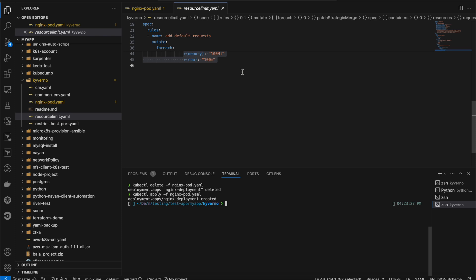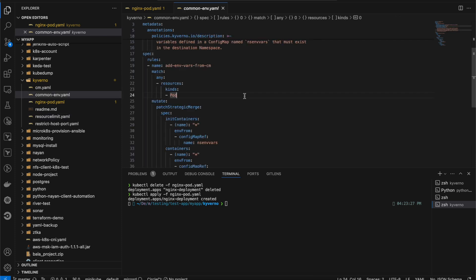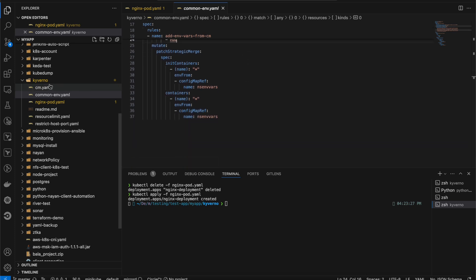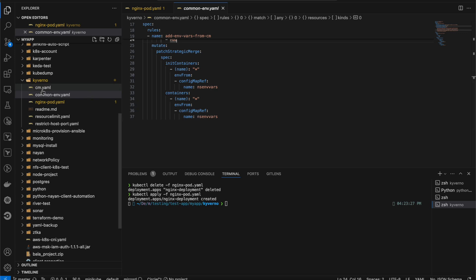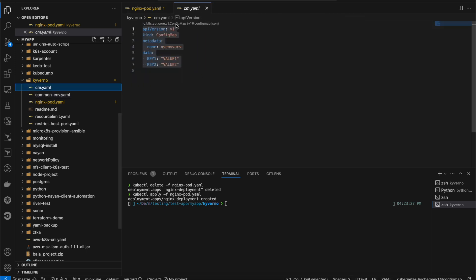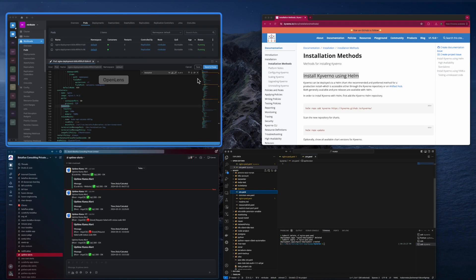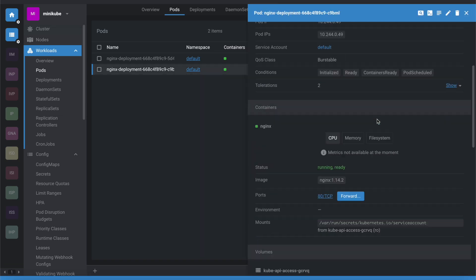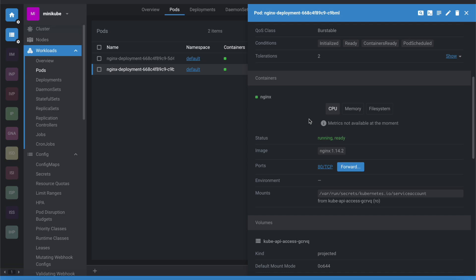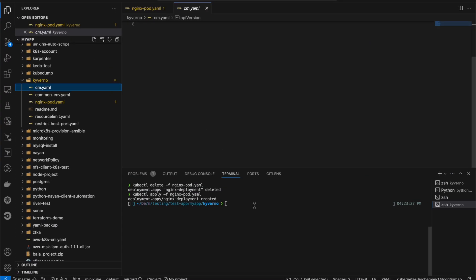Now consider a scenario where you have 10 containers all using the same environment variables. This policy will automatically attach a ConfigMap called 'namespace-env-vars' to any pod when it's created. So when you create an nginx pod, this policy adds the ConfigMap with the namespace env vars. Currently, opening one of the pods shows no environment variables.